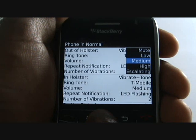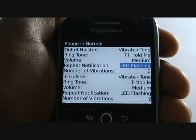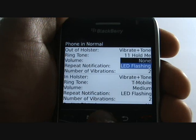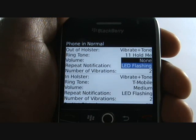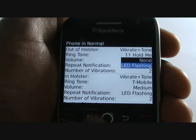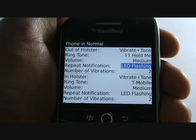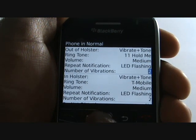The LED notification light can be found at the top right of your BlackBerry Curve. Choose to have this switched on or nothing at all. Choose how many vibrations the phone should perform prior to setting off your ringing tone.